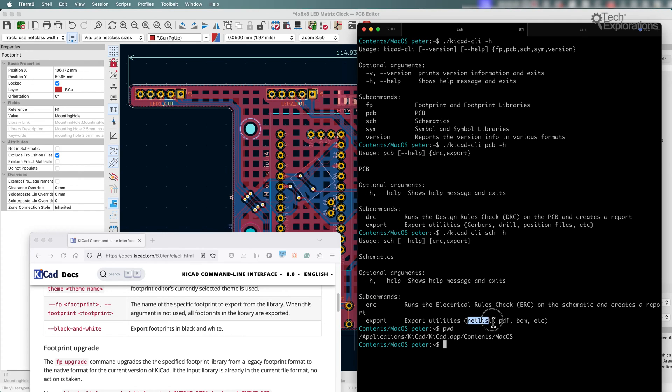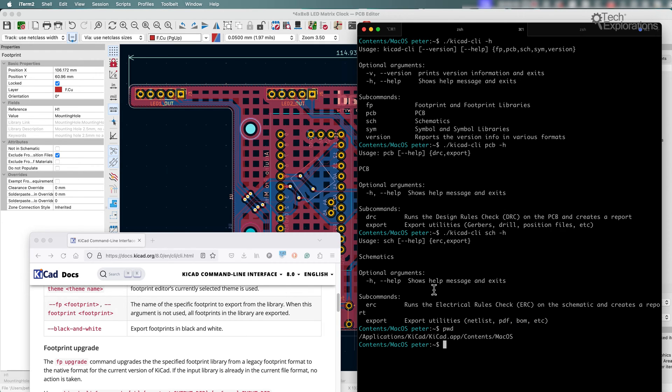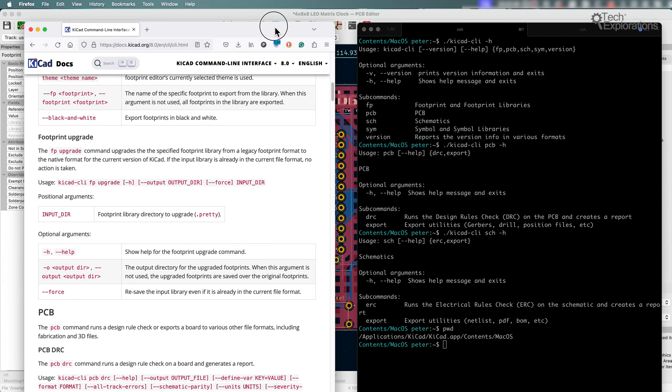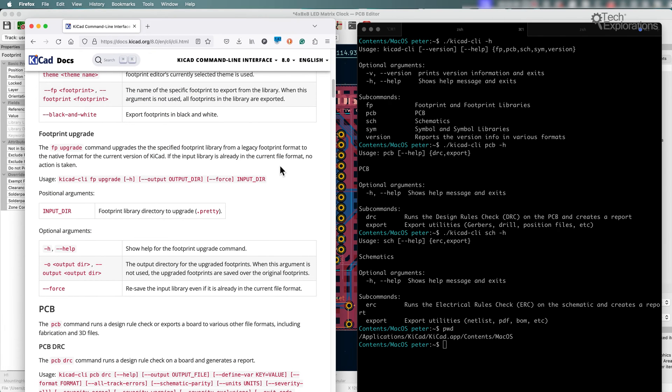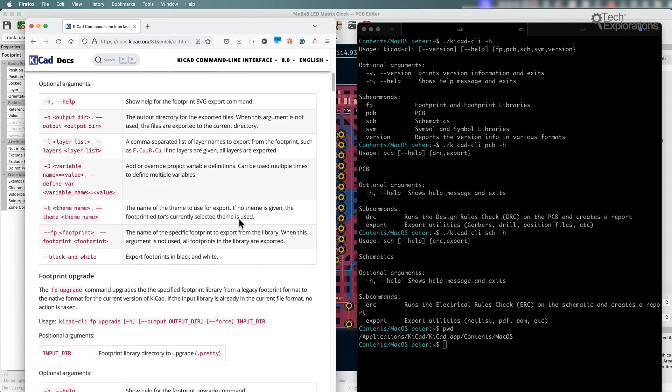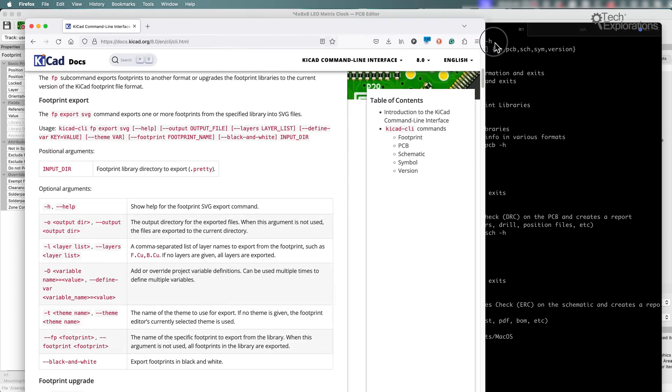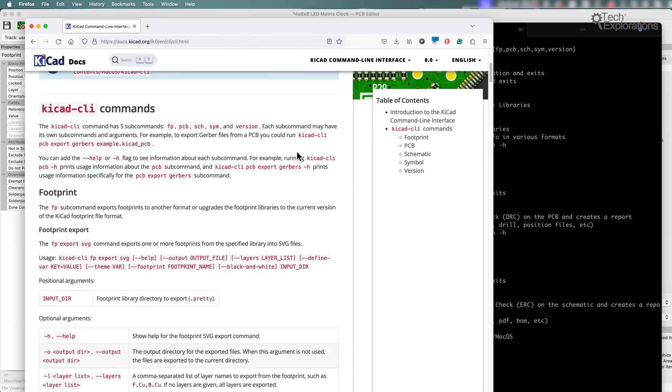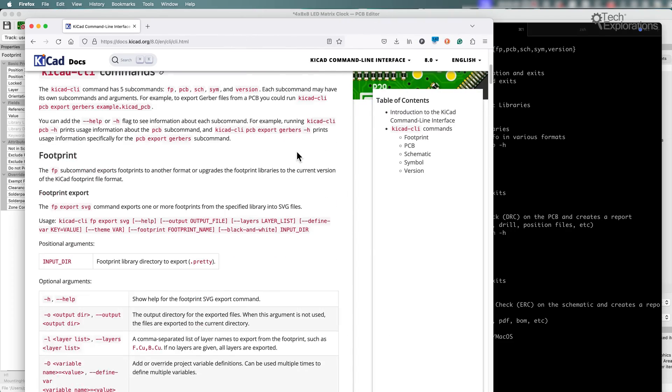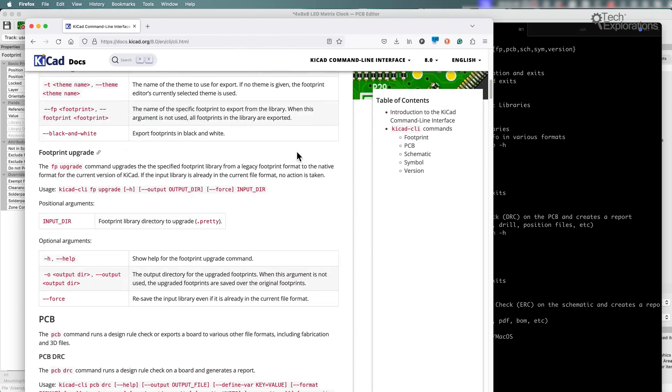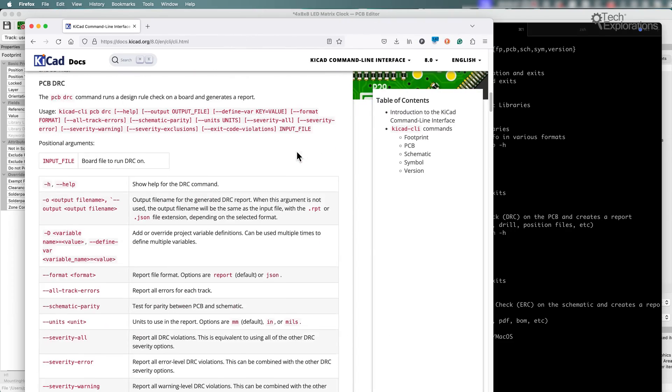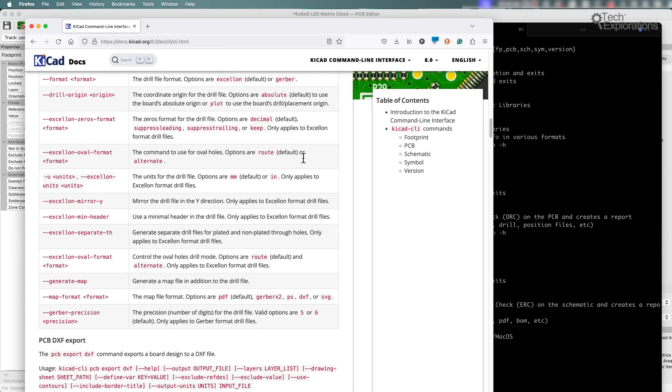And for the export, you can see you can export netlists, a PDF of the schematic itself, BOM, etc. And you can keep on going with that as well. Of course, there's a lot more information and details in the KiCad 8 documentation that you can see here. So, you can look at all these commands, see what they do, and try them out.